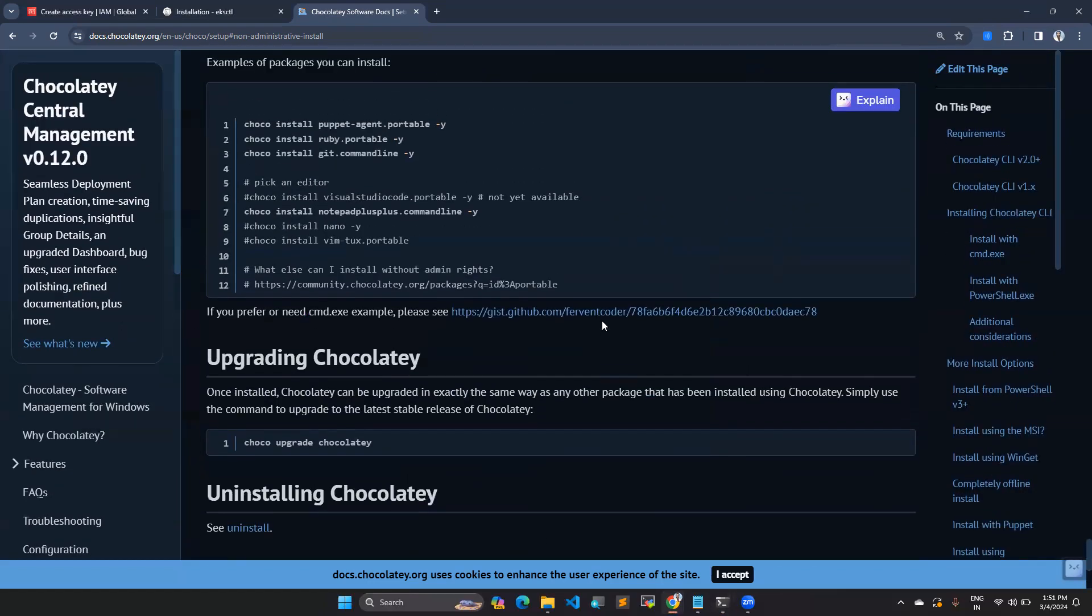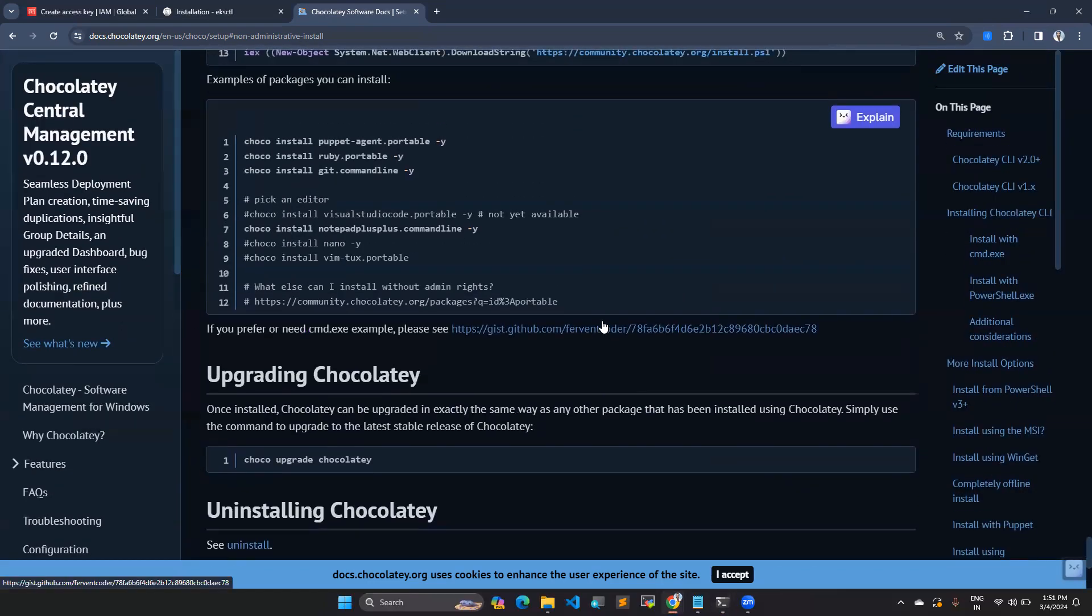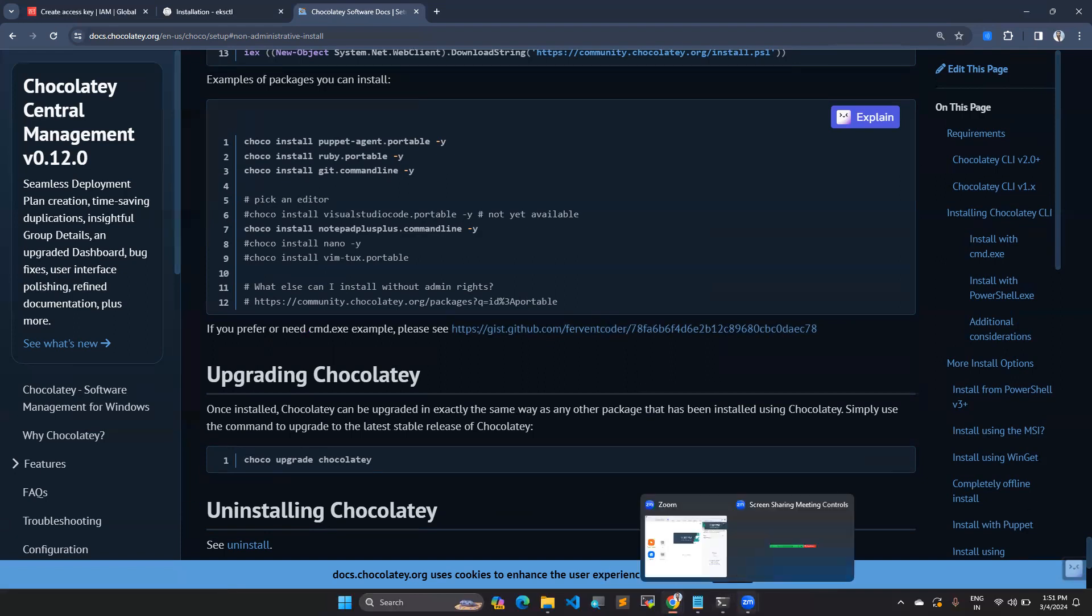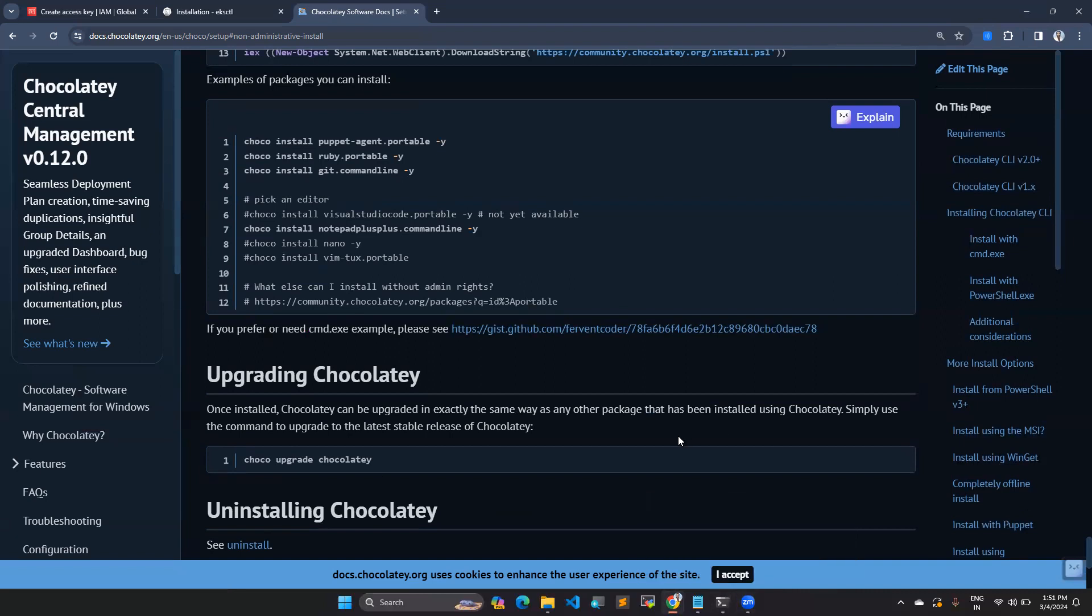I hope this video is helpful. Check whatever package you want to install. Before installing, check the commands. This video is only to understand how to install Chocolatey, not any other things. If you installed Chocolatey, then you can try other package installations as well. I hope this video is helpful. If you find this helpful, give thumbs up and subscribe my channel. Follow for more videos. Thanks for watching. See you in the next video.